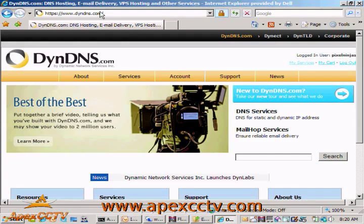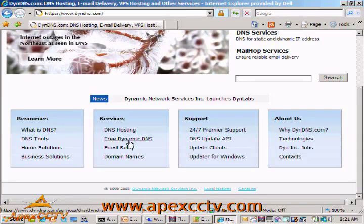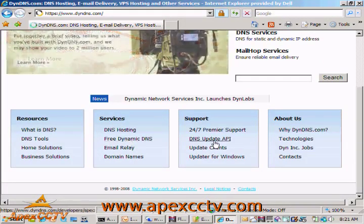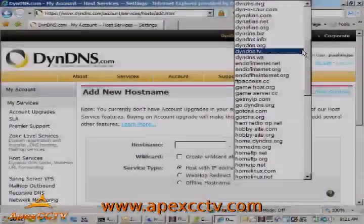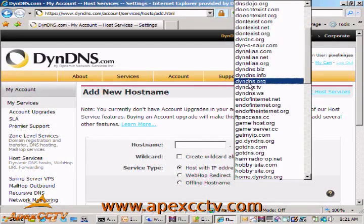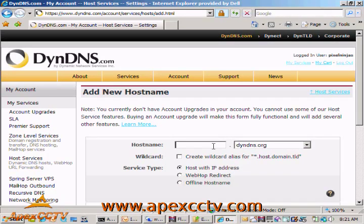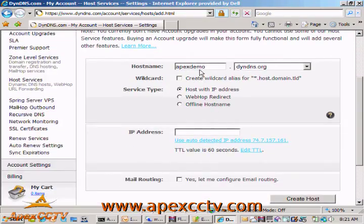Here I am at dyndns.com. This is a service I've been using for quite a long time — I recommend them highly. They provide a free Dynamic DNS service. I can scroll down the page under Services, click on Free Dynamic DNS and start the process. We're going to go up here and pick dyndns.org, which is their standard domain name, so whatever I put here is going to become my dynamic domain name. I'm going to put 'apexdemo', so it becomes apexdemo.dyndns.org.